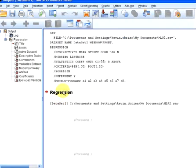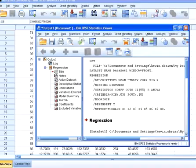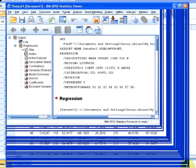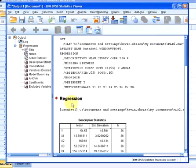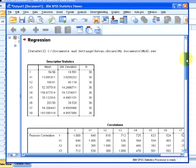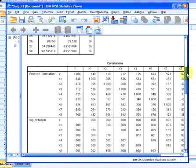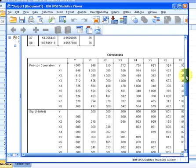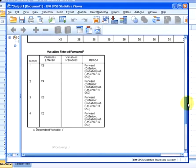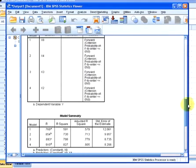I'll just give that a second. I'm going to make that easier to read. First off we have some descriptives - the mean, standard deviation and number of valid observations for each variable. The correlations are always quite useful, but not the main part of the presentation.